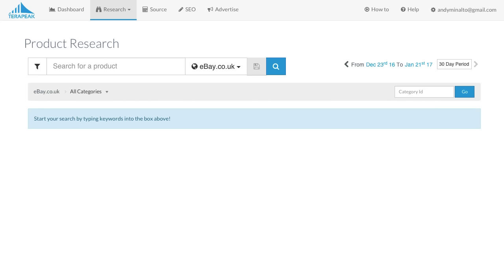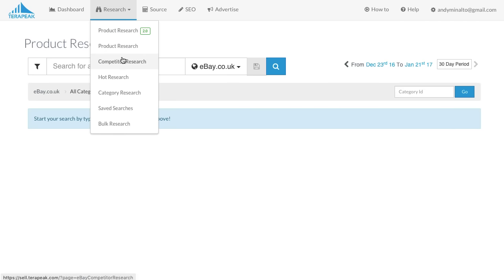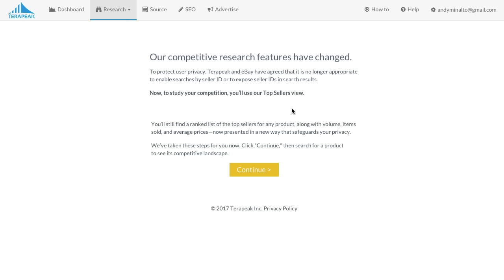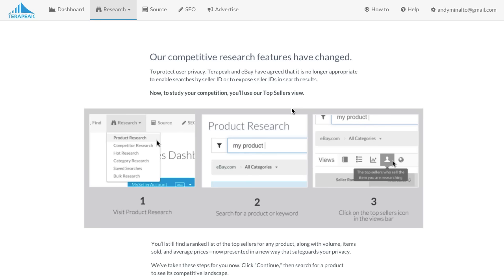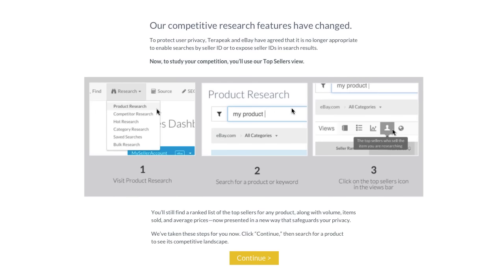Today I want to cover the recent changes in Terapeak's competitor research tool, which came as a big surprise to many of us. Previously, Terapeak showed seller IDs in various places, and this was great especially when doing competitor research. We were able to simply enter the seller user ID and get various data for that seller, including total sales, their best-selling products and much more. Unfortunately, this has been replaced with anonymous seller IDs. From what I understand, eBay was concerned about the privacy of their sellers and therefore came to an agreement with Terapeak that this information will no longer be shown.